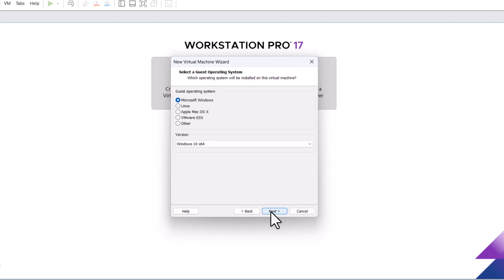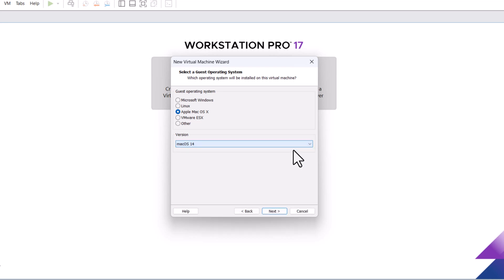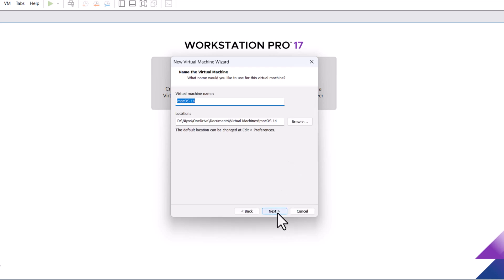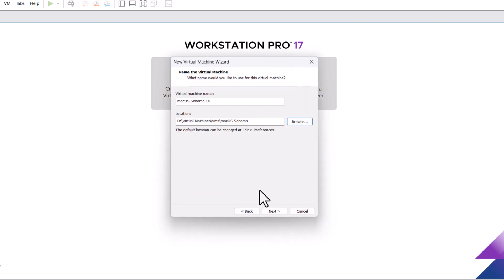Choose Apple Mac OS X as a guest operating system. After that, you have to choose the version, macOS 14. Click next. Enter a name for your virtual machine. Select location. Click next.